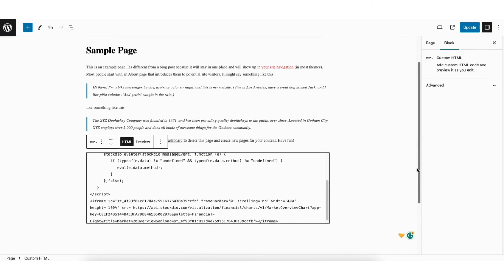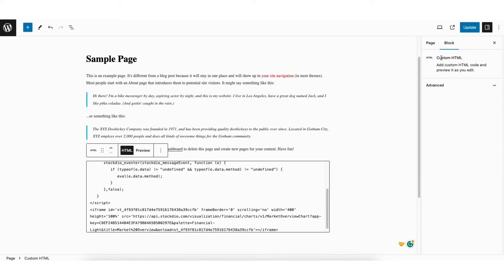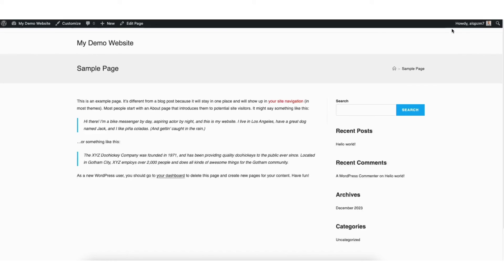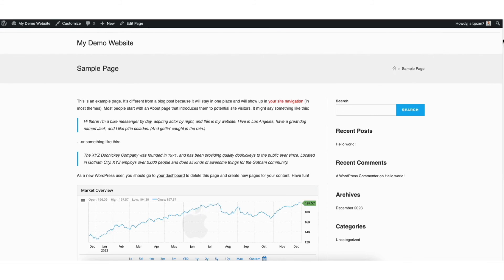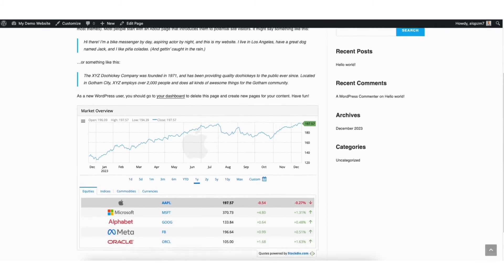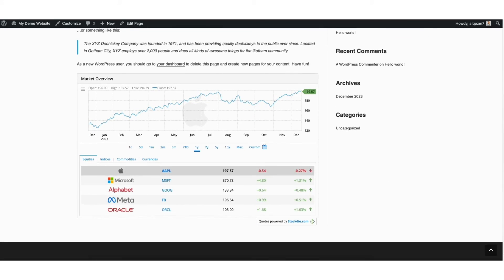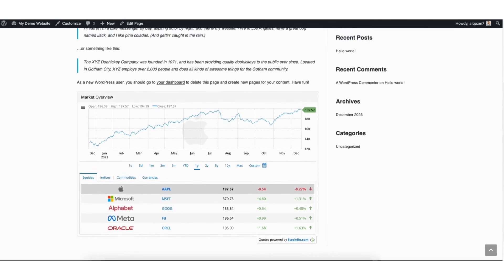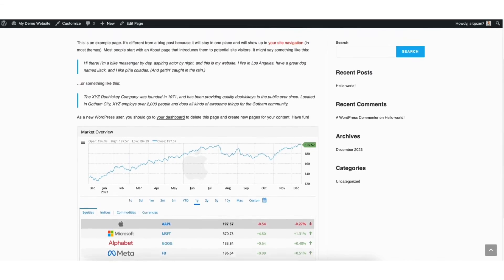Next, click update to save your changes. I'll click the view page icon. I'll scroll down and you'll see the stock market data is now displayed on the page.